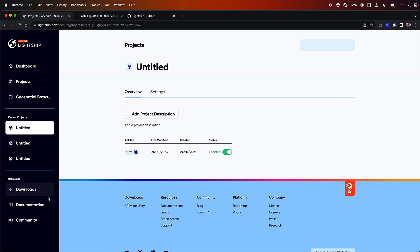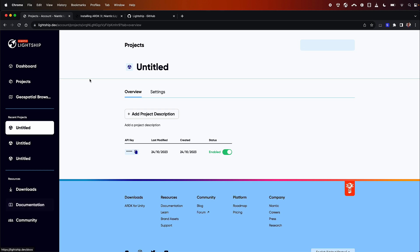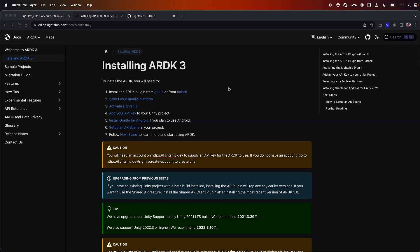Next thing we can do is pop out our documentation so I'll just open this into a new tab here. Now we'll walk through how to install the ARDK and get started. While we're here, let's go ahead and open the git URL into a new tab because there are two ways to install ARDK. We can do it from git or from a tarball.